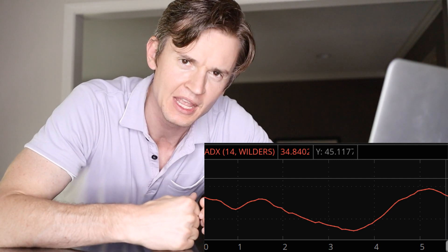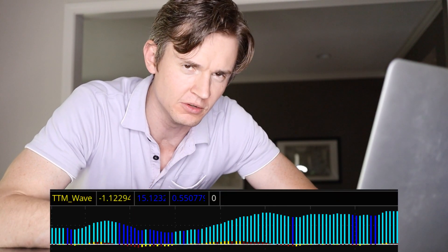The TTM Squeeze indicator was created by John F. Carter. The goal of the indicator is to pinpoint when a contracting market is about to explode into a trending market. If you can catch the beginning of the trend, you can ride it for very large gains. According to John F. Carter, the man who created the indicator, he uses it in conjunction with the ADX indicator and the TTM Wave, so we're going to use all three for this video.